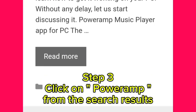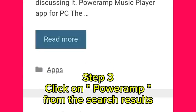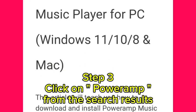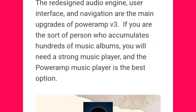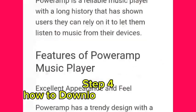Step 3: Click on PowerAmp from the search results.